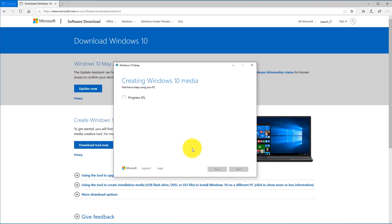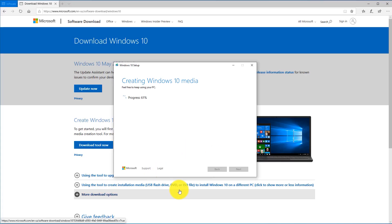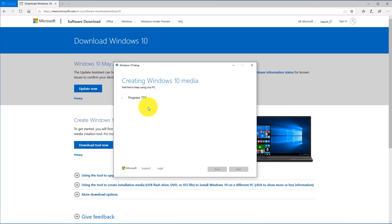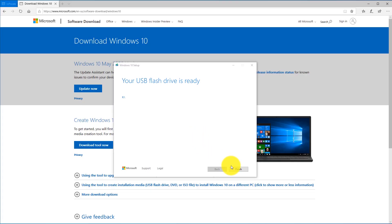At this point it's actually creating the Windows 10 media, meaning it's copying the files needed for the Windows 10 operating system onto your USB drive. That way you can use it to fix your computer. Now the media creation tool tells us that our USB flash drive, the K drive, is ready. Go ahead and click Finish.